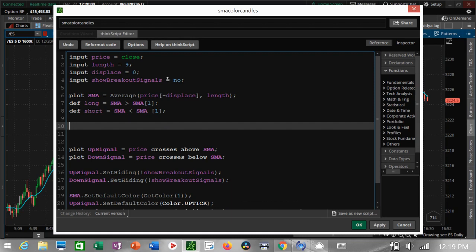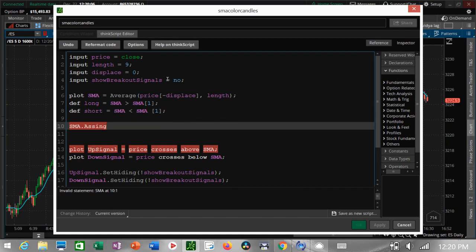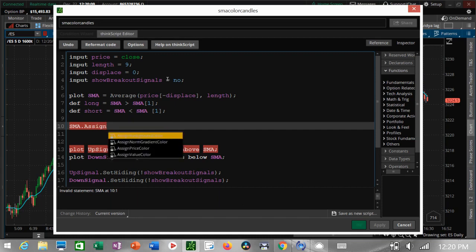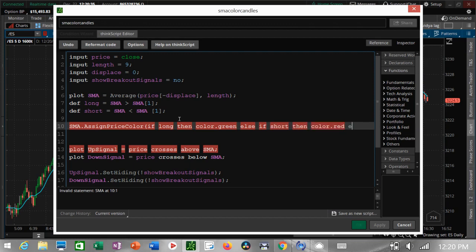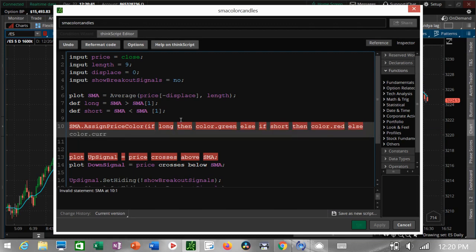Now we have a 'long' and a 'short' defined. Now we're going to color the candle. You say the name of the candle — SMA — then 'assignPriceColor', which means candle, and we open the parentheses. It's an if/then statement: if long, then color the candle green; otherwise — else — if short, then color the candle red.